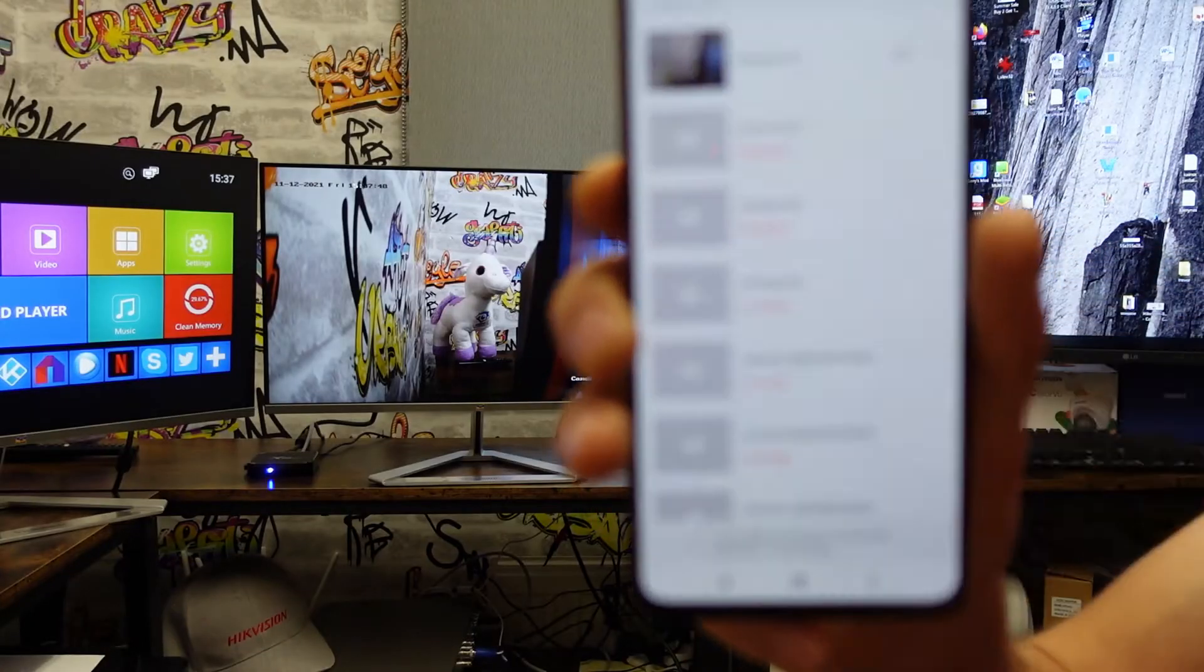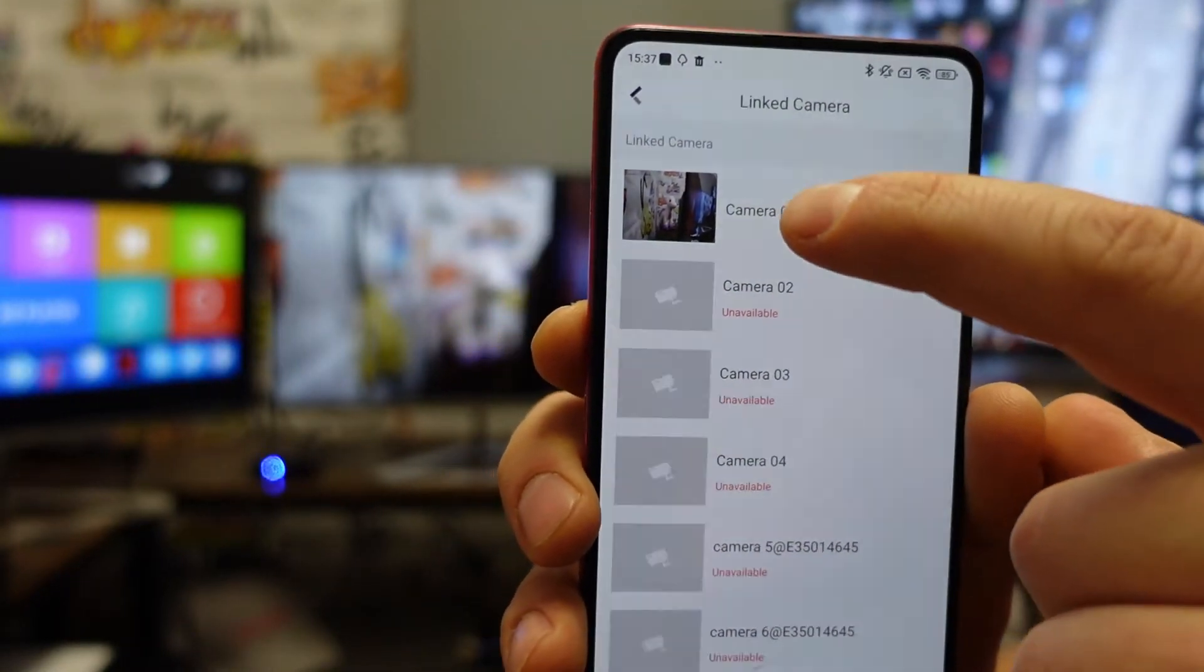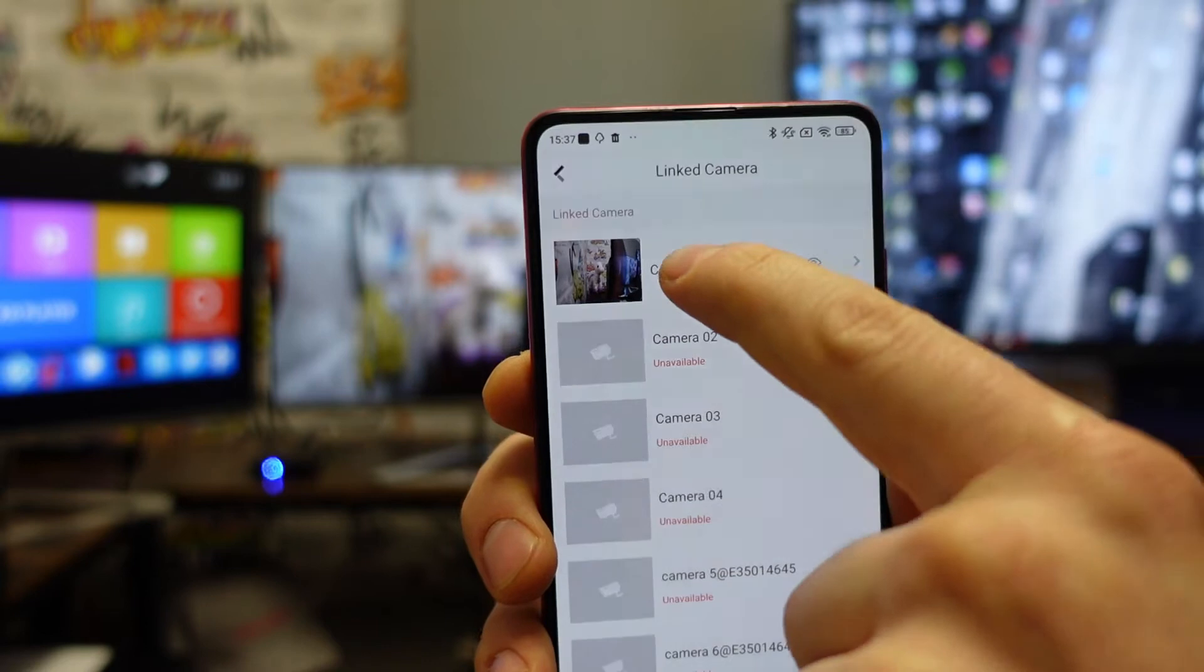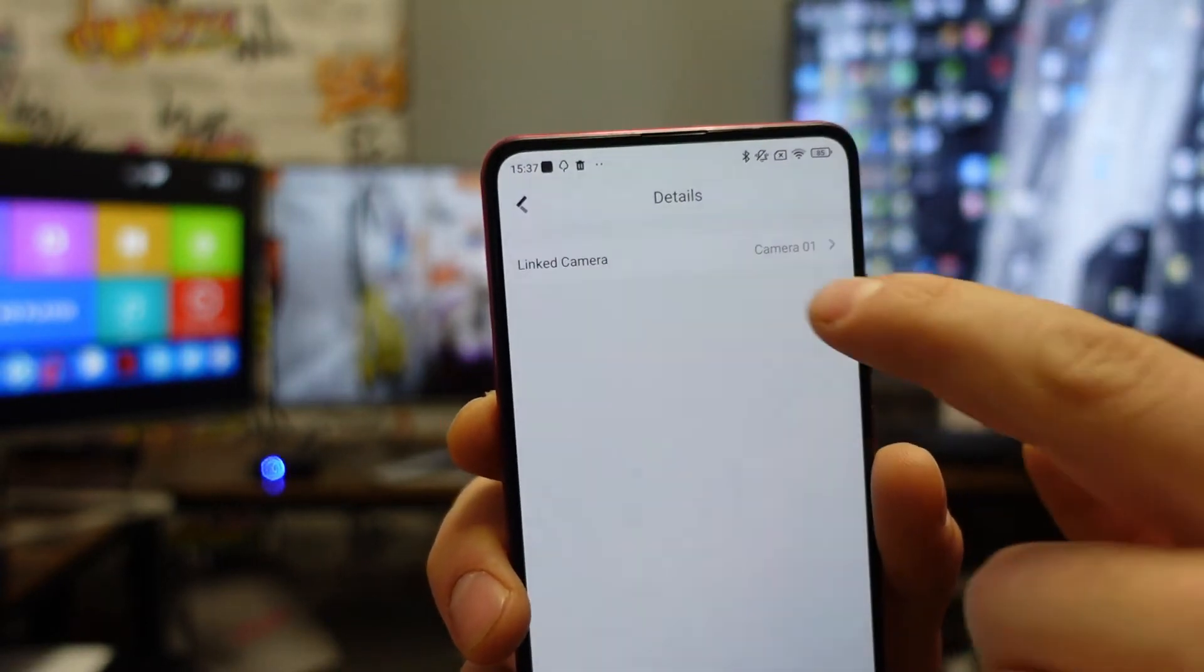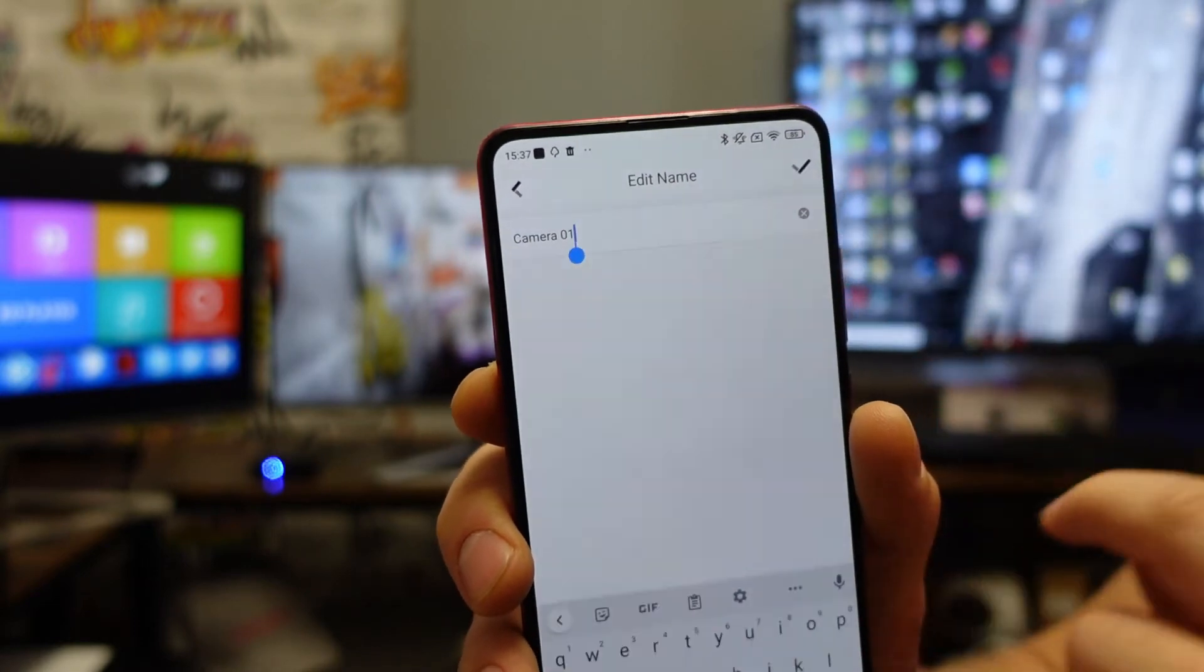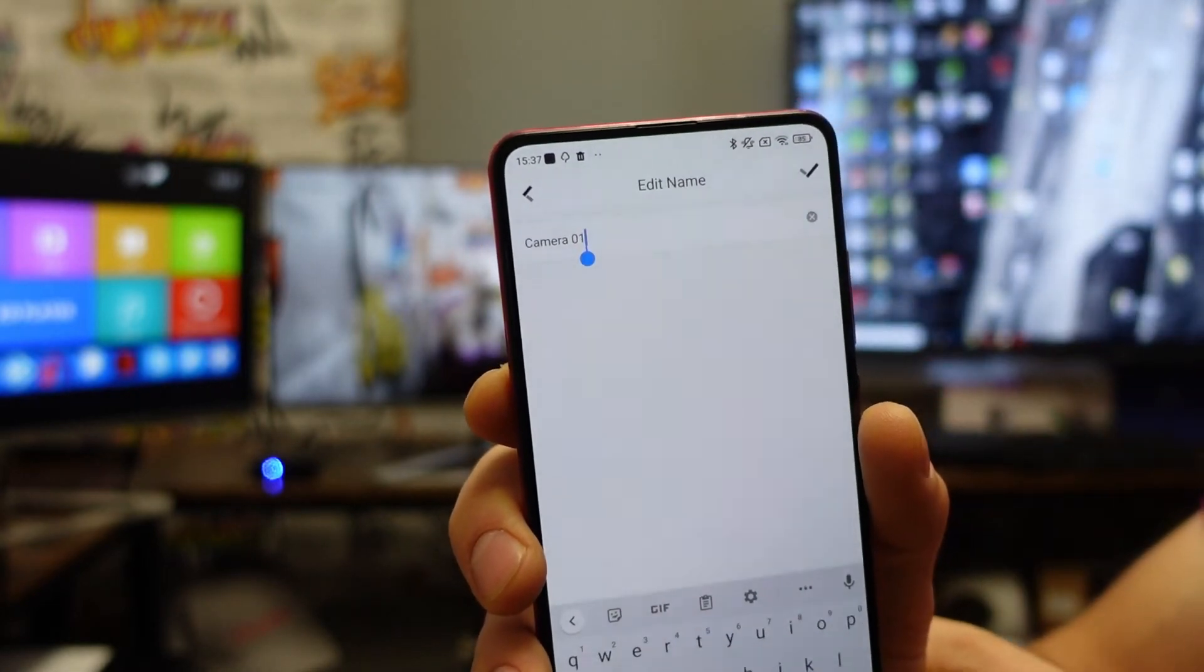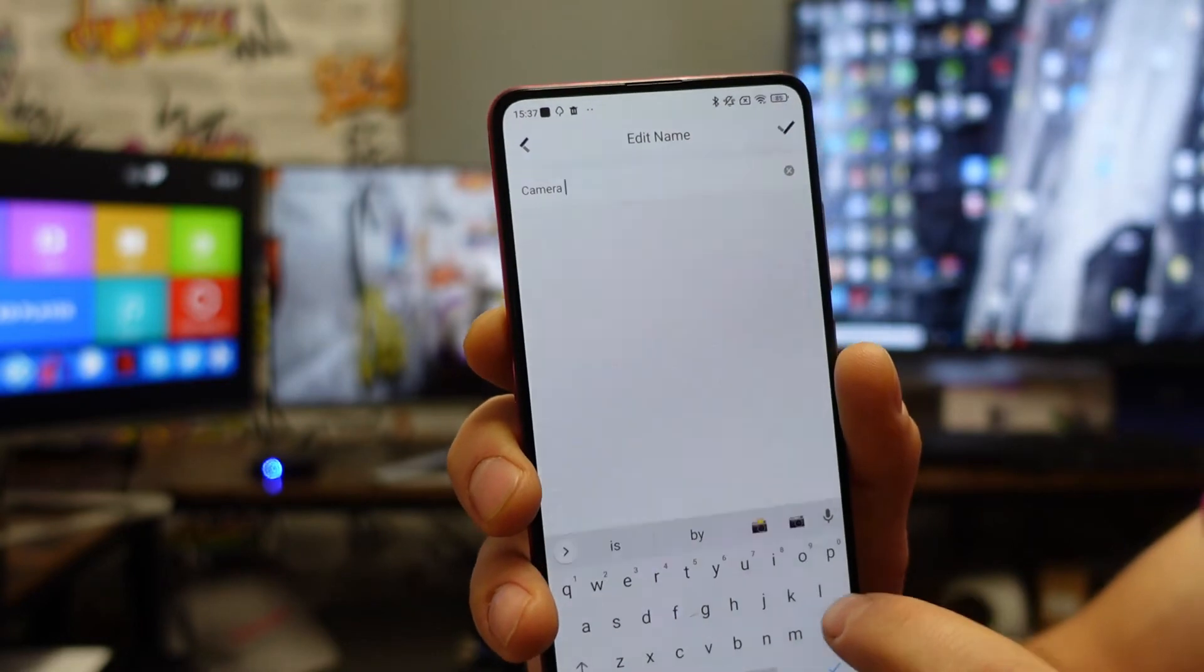At the moment on my phone there's just one camera active. I press on that camera, again on it, and from here I can change any camera name.